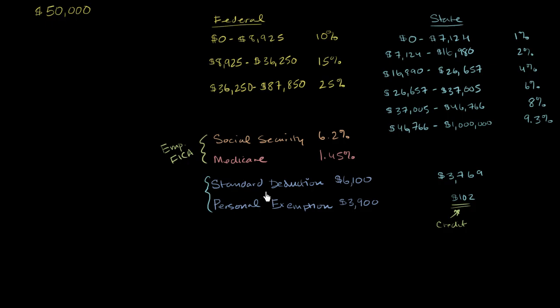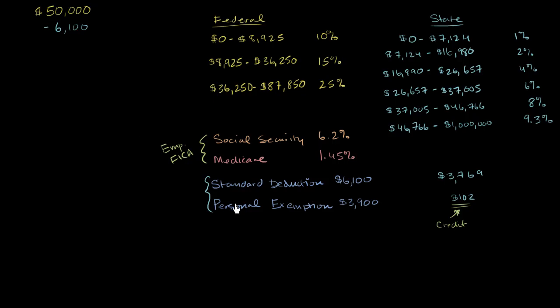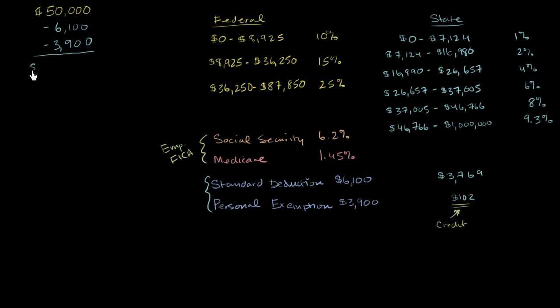So the key about the deduction and the exemption is these aren't deducted from your taxes. These reduce your taxable income. So you started at a gross income of $50,000. Let's subtract out $6,100 for the standard deduction, and then $3,900 for the personal exemption. And so your taxable income at the federal level is going to be $50,000 minus this stuff. So this stuff adds up to $10,000 of deductions and exemptions. So your taxable income is $40,000.